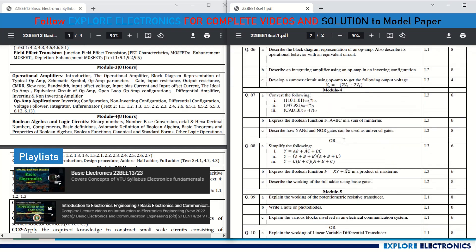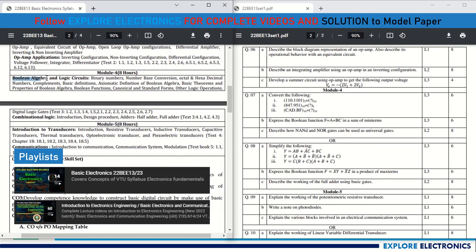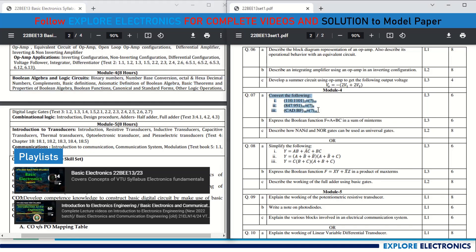Module 4 is the digital part of electronics — Boolean algebra, logic circuits, and combinational logic. Question 7a covers number system conversions: binary to decimal, decimal to octal, hexadecimal to decimal, for 6 marks. Question 7b asks to express the Boolean function F = A + BC in sum of minterms, for 6 marks. Question 7c asks how NAND and NOR gates can be used as universal gates by implementing other gates using them, for 8 marks.